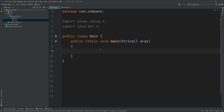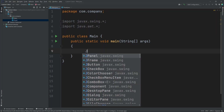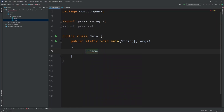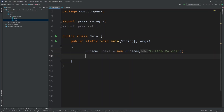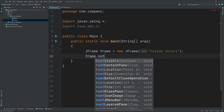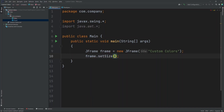Now let's start by creating a JFrame. So let's do JFrame equals new JFrame. Inside here, I'm going to put in our title. So let's name this Custom Colors. Now let's set the size of our frame, so frame.setSize, and let's do 400 by 400.